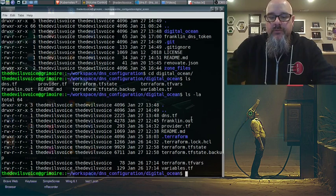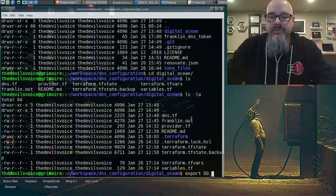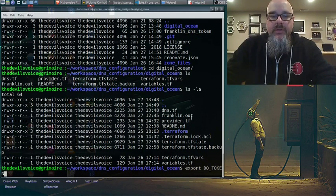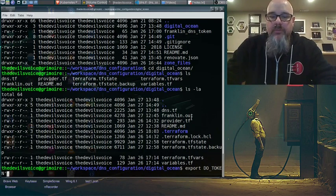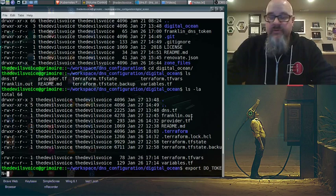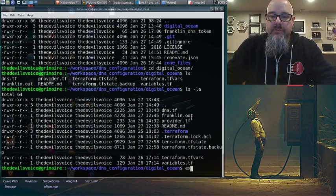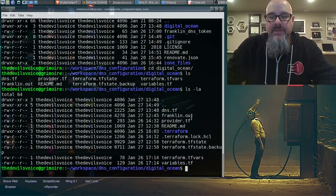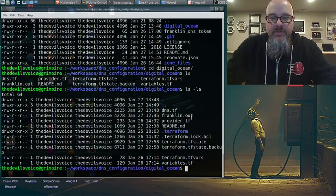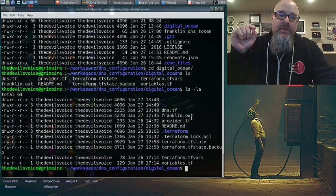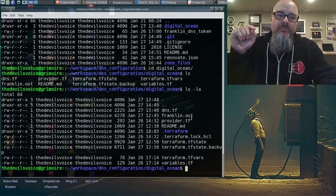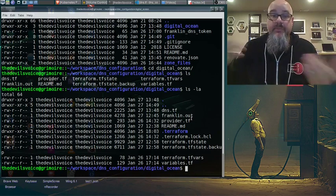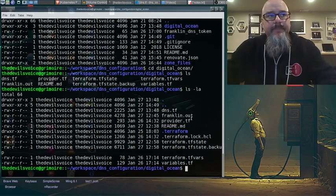So what you wind up doing is export, I think it was DO_token equals, and then whatever your token is. So I'm not going to actually show that on the video. But once that token was exported, I was able to run Terraform commands that interacted with my DigitalOcean account.